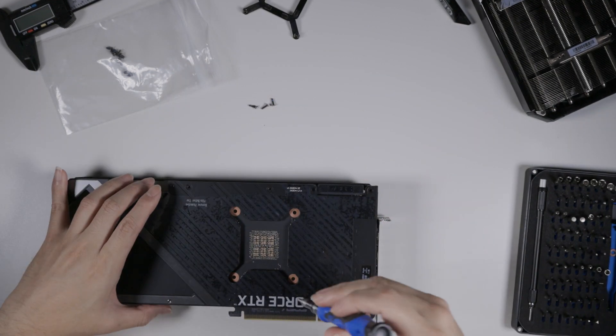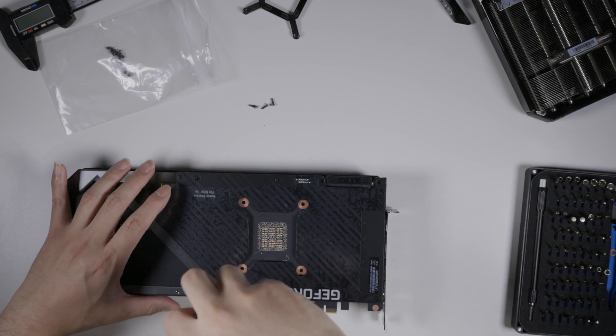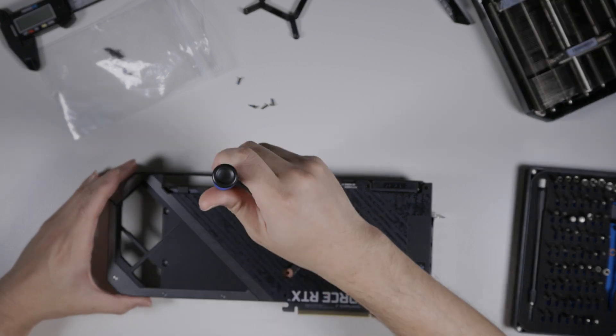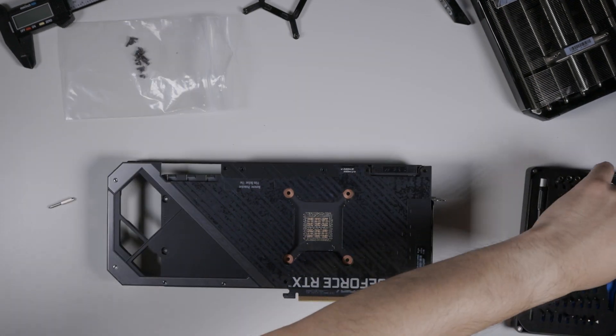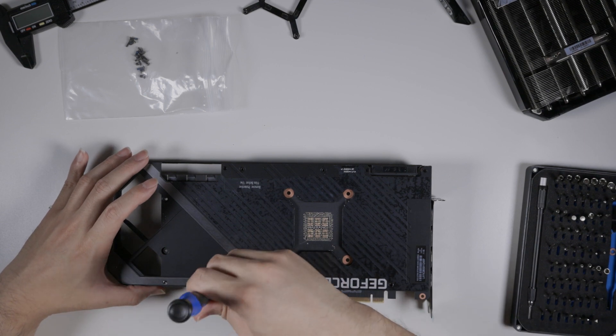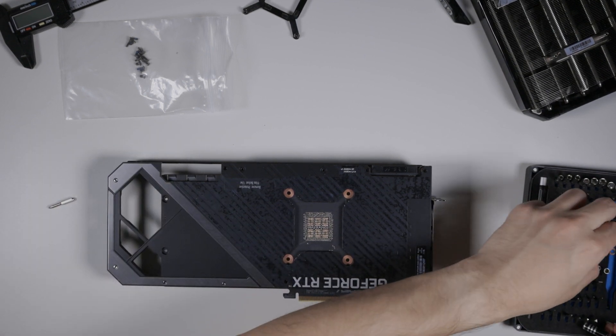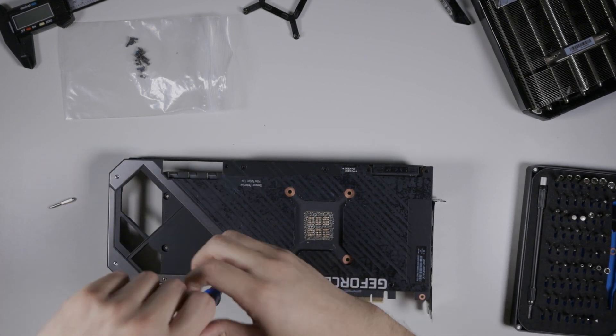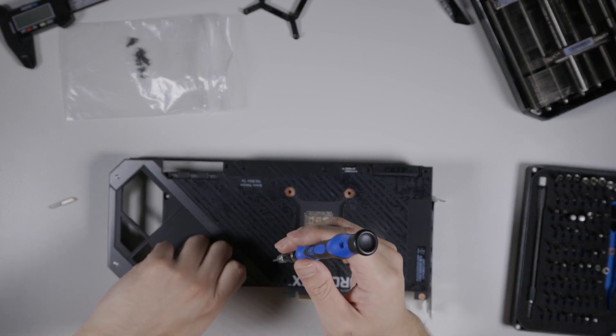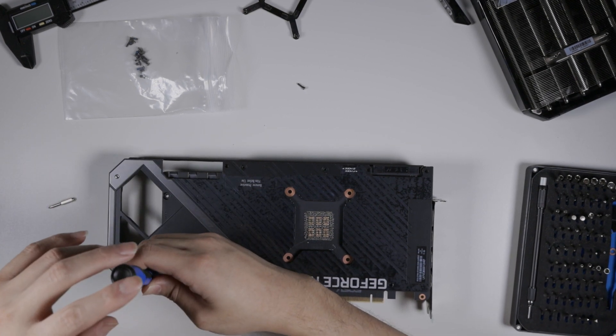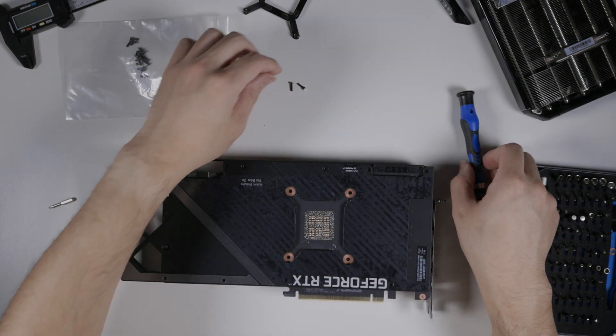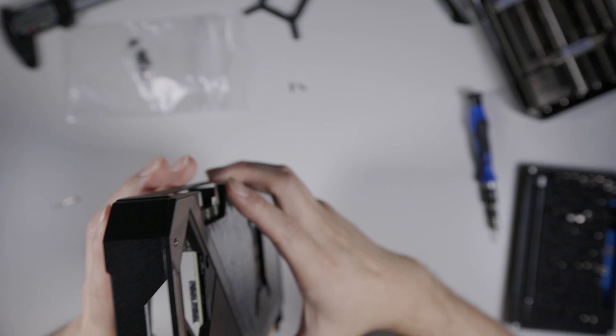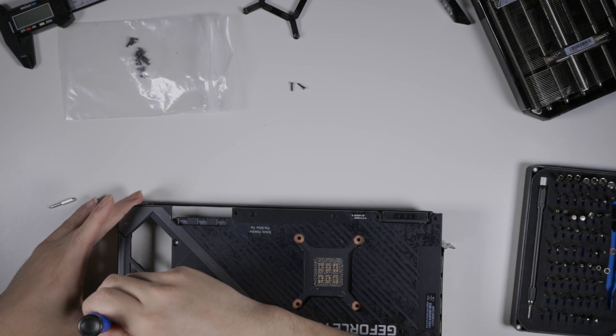Also helps to have a magnetic screwdriver. Otherwise, you're gonna have a lot of fun chasing after small screws. Okay. So, I guess some of these little boogers are also part of it. Okay. Let's see. Wow. Actually, all of them this time.